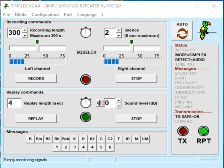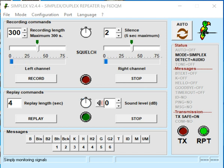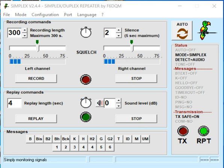This software will turn almost any radio into a repeater, as long as the radio has a speaker out and a mic input. You can even use the budget radios they sell at Walmart or Menards. It would be what they call a simplex repeater — basically it's like a parrot, it repeats what you say. That's why there's a parrot icon on the software.